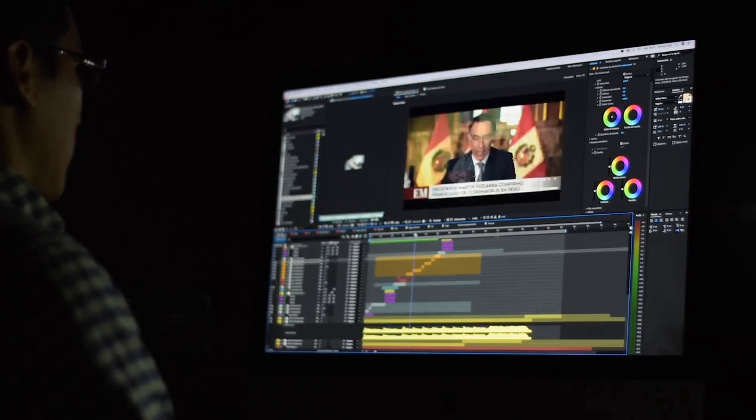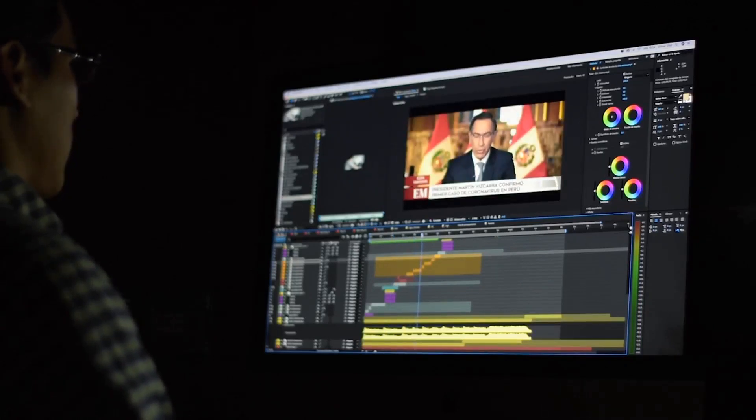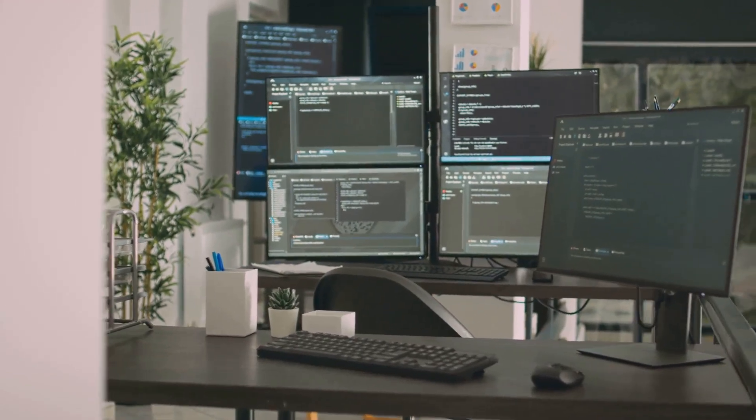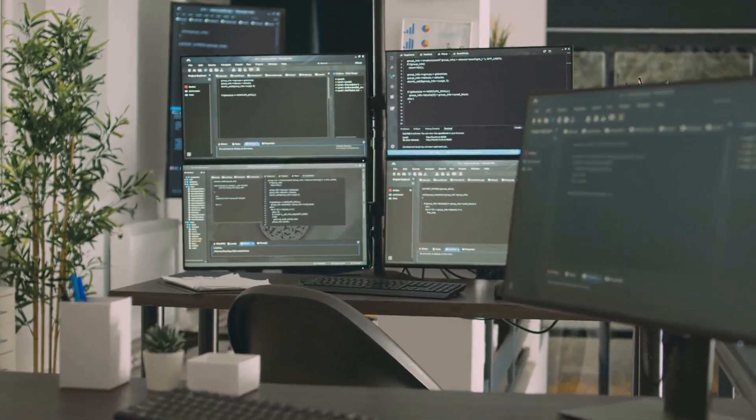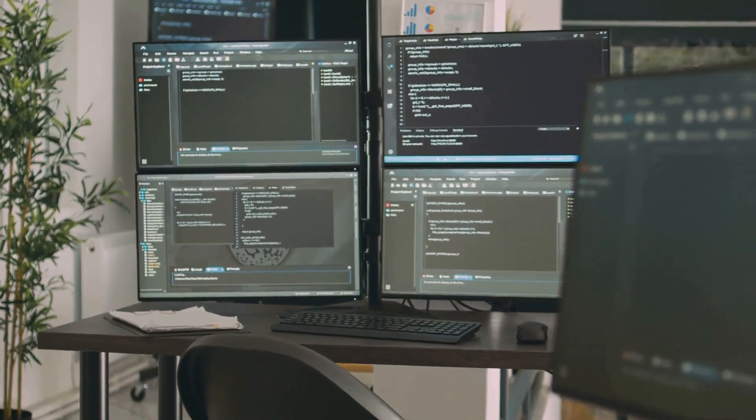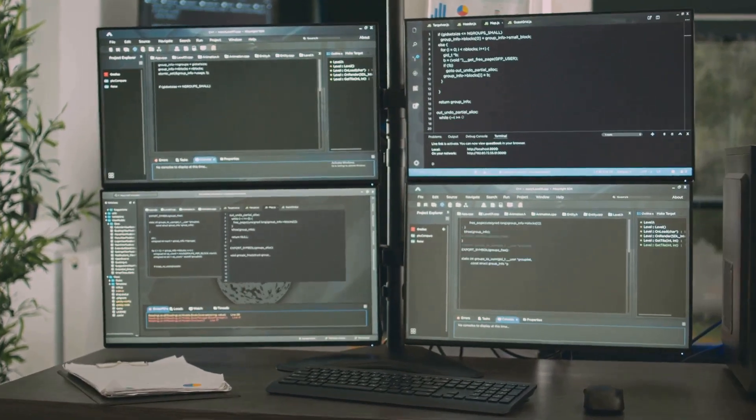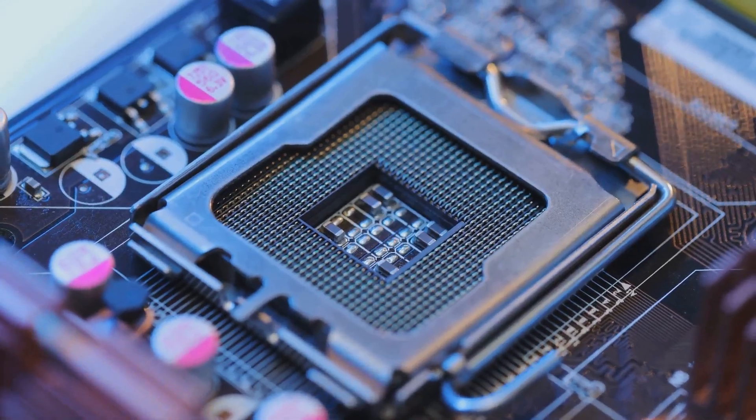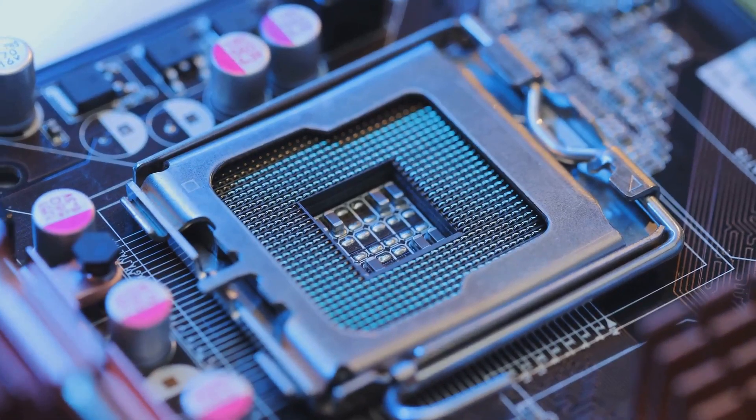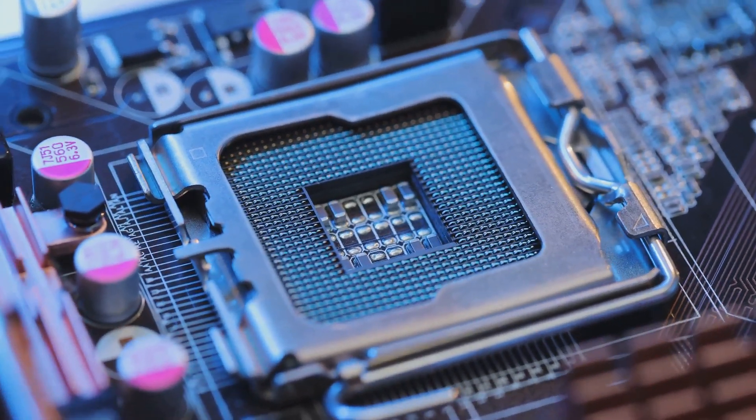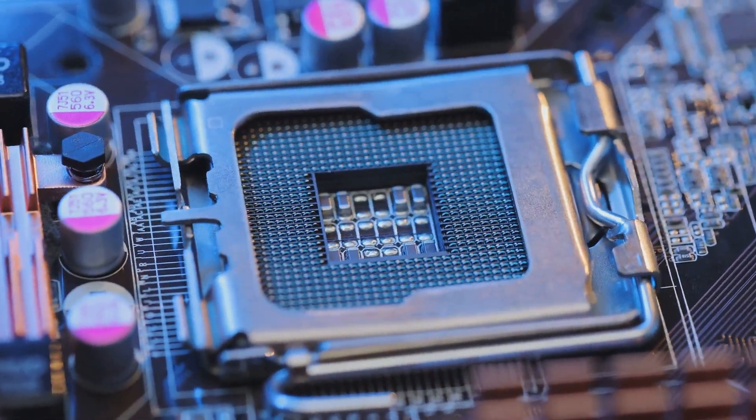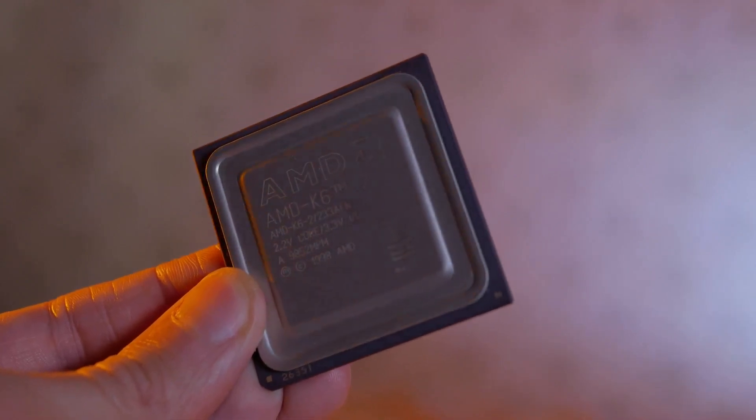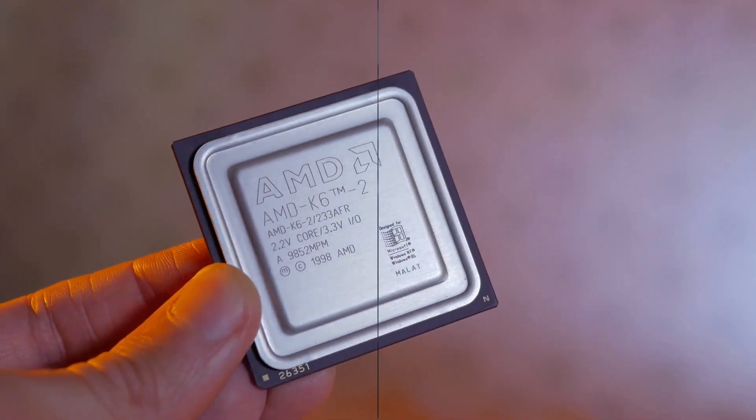Software optimization and the type of workload you're dealing with play a significant role. Not all software can fully utilize multiple cores, and some tasks might not even need them. It's a case of the right tool for the right job. So before you max out your wallet on a high core count CPU, consider your needs and the software you'll be using. Remember, more cores don't automatically mean better performance.